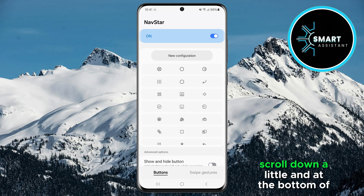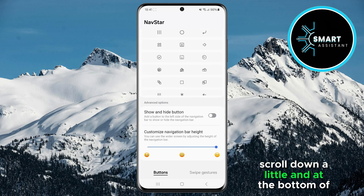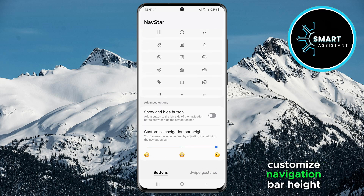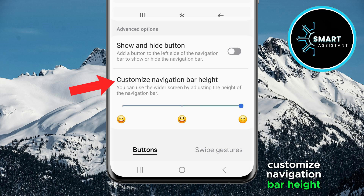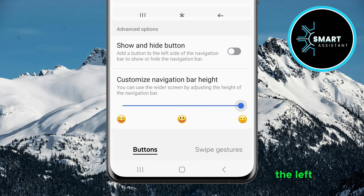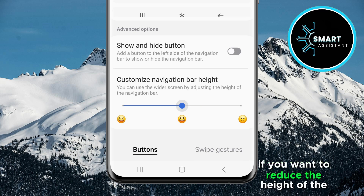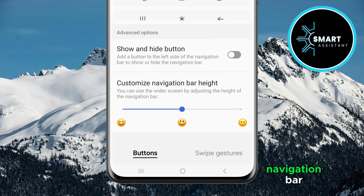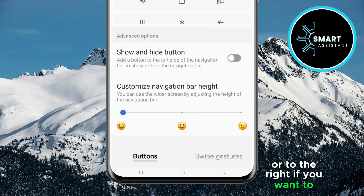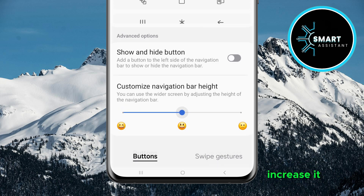Next, scroll down a little, and at the bottom of the screen you will see the option Customize Navigation Bar Height. Move the slider to the left if you want to reduce the height of the navigation bar, or to the right if you want to increase it.